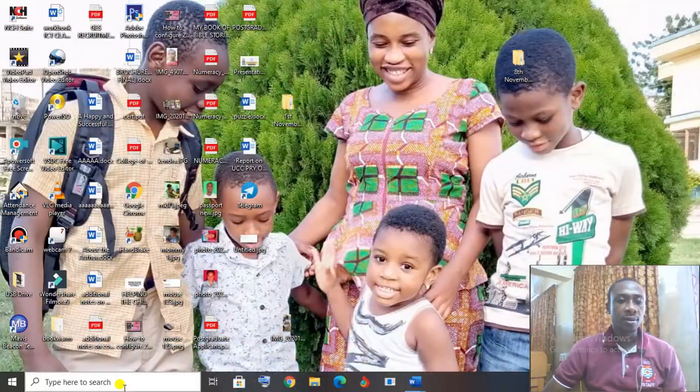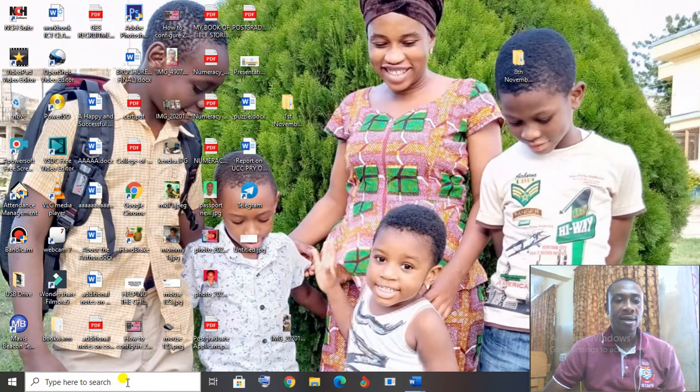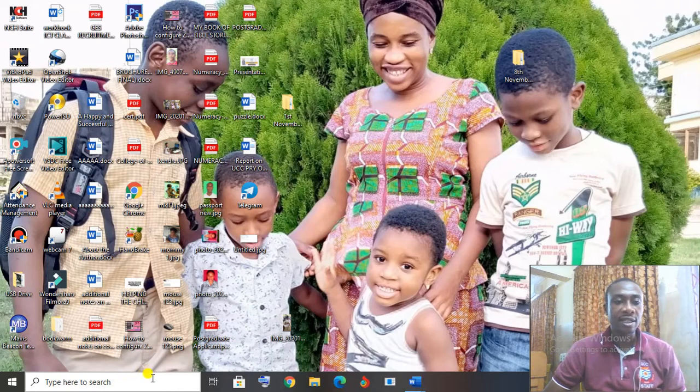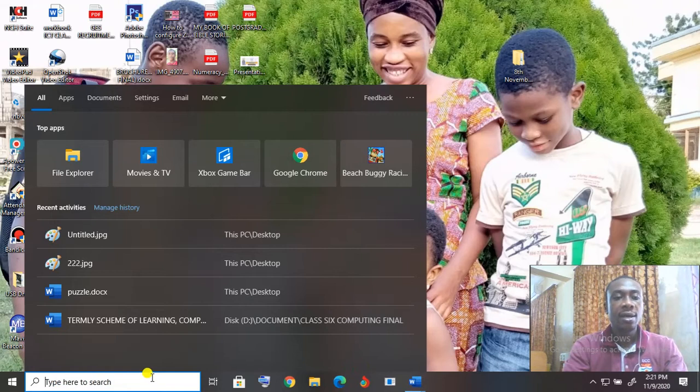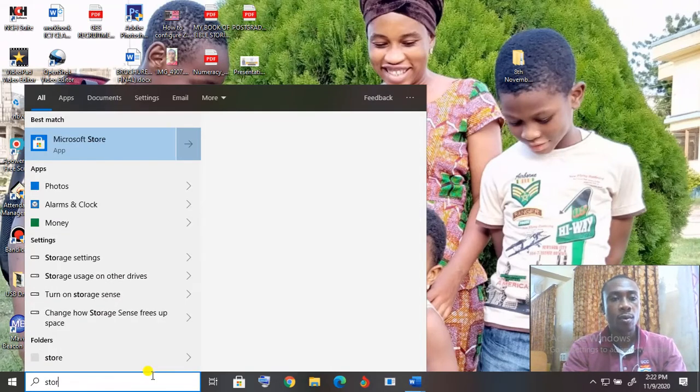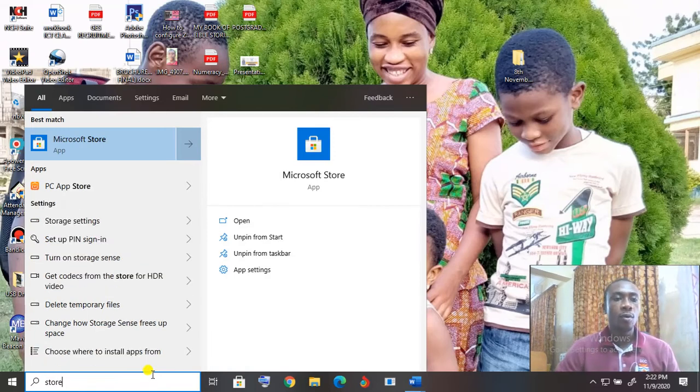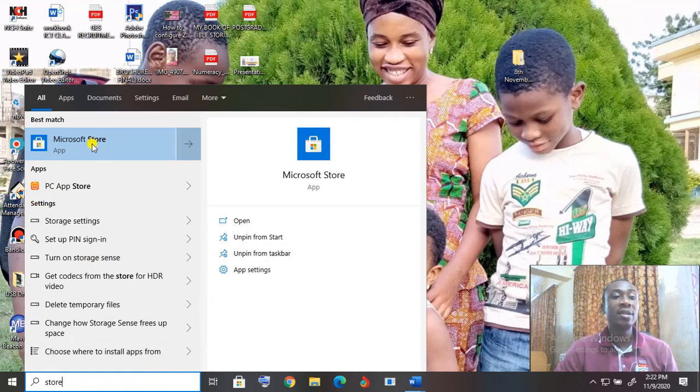To download Moodle, click in the search bar on the taskbar. We are using the computer method. Click in the search bar on the taskbar and just type in store. So when you type in store, Microsoft Store will pop up.